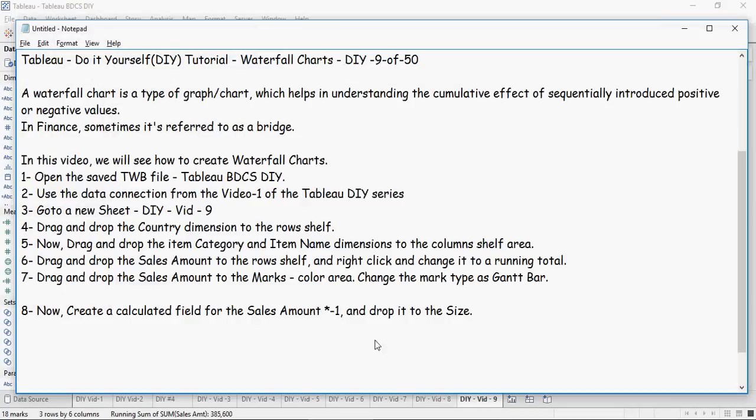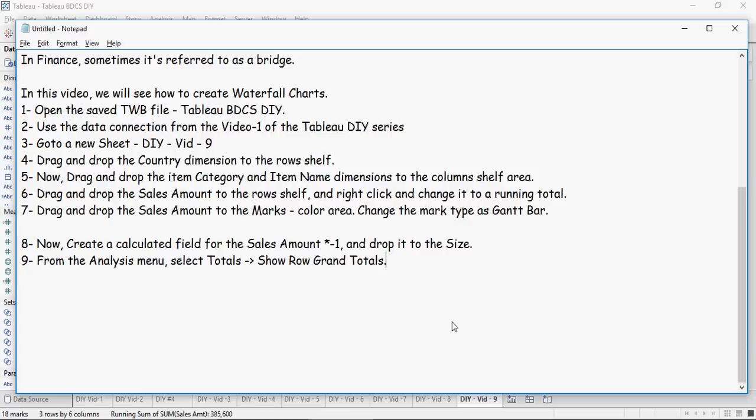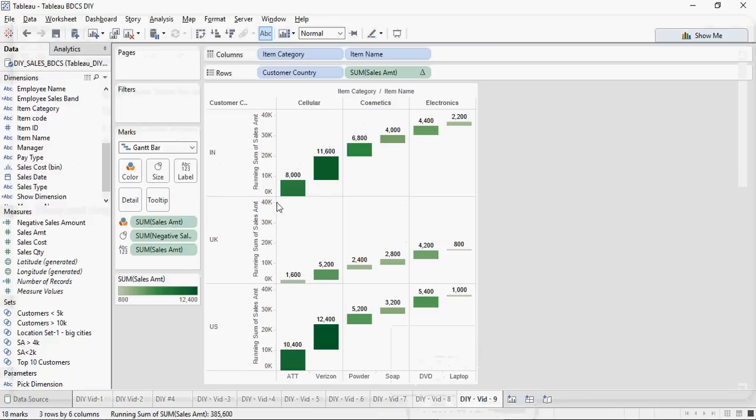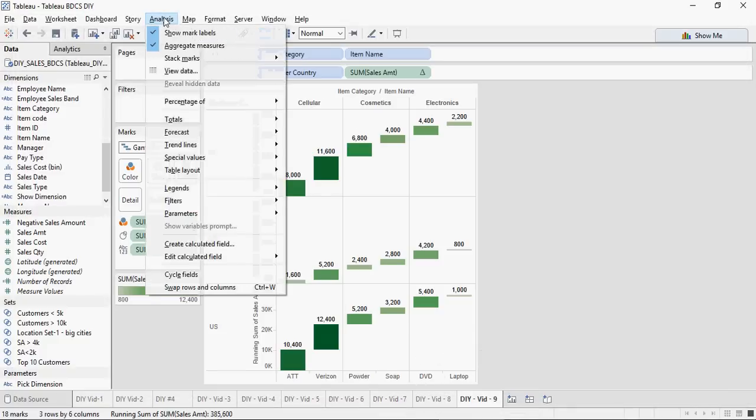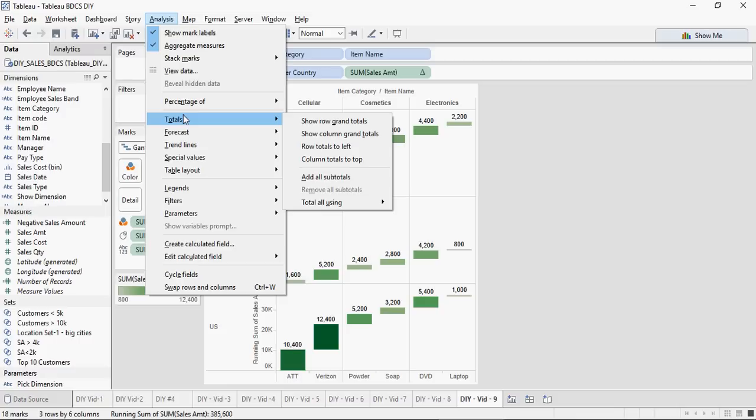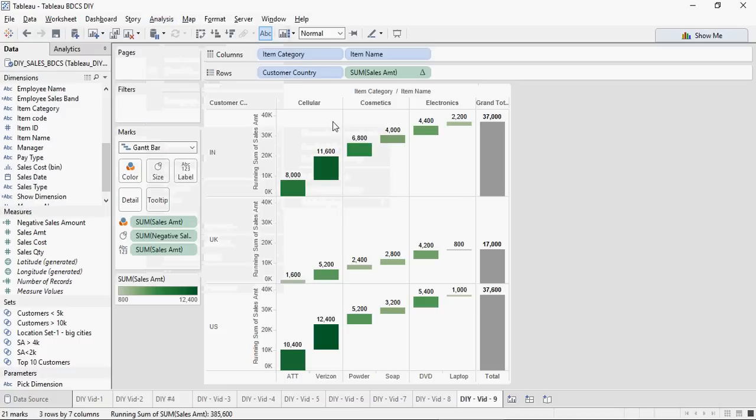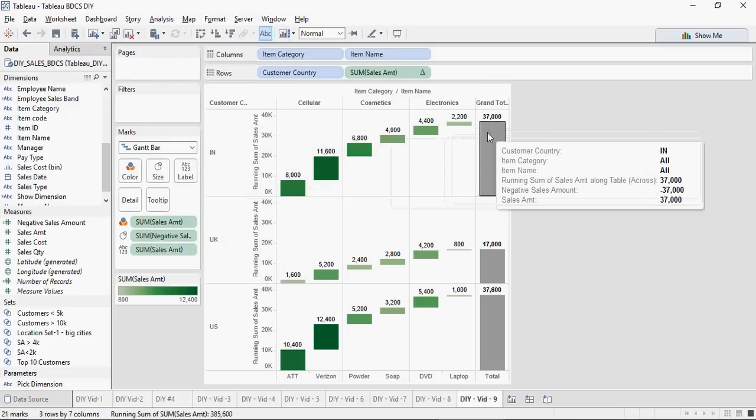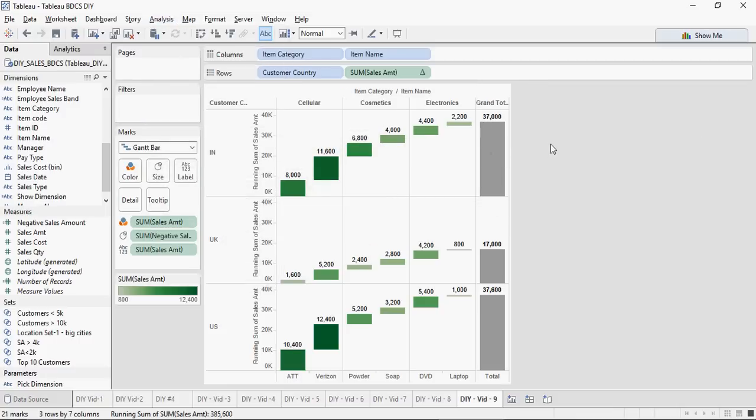Let's see how to add a grand total. From the Analysis menu, select Totals and say Show Row Grand Totals. Let's do that. So from the Analysis menu, Totals, Show Row Grand Totals, and you can see a total is added at the very end of the graph.